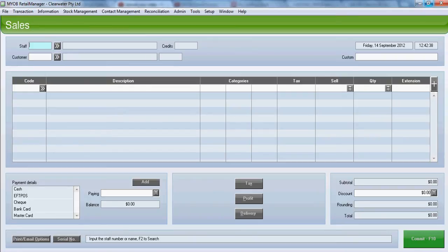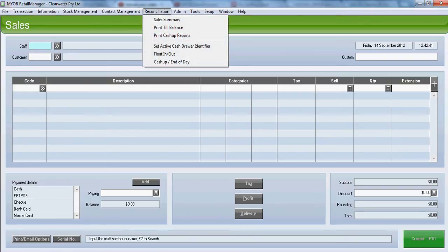To do the cash-up, we go to reconciliation and cash-up end of day.